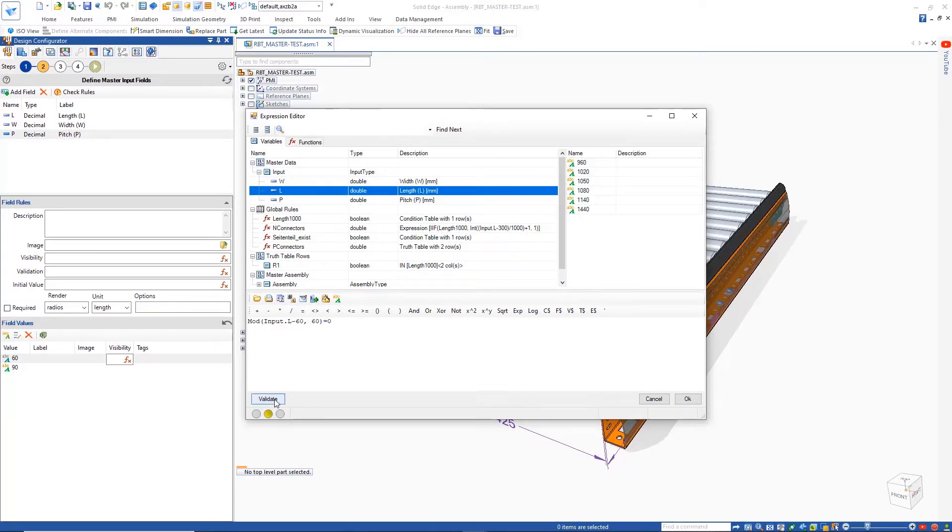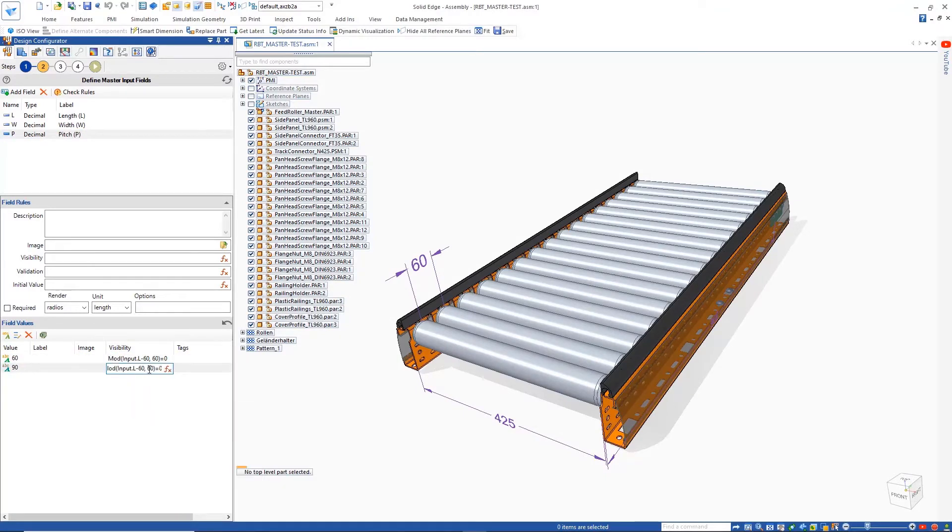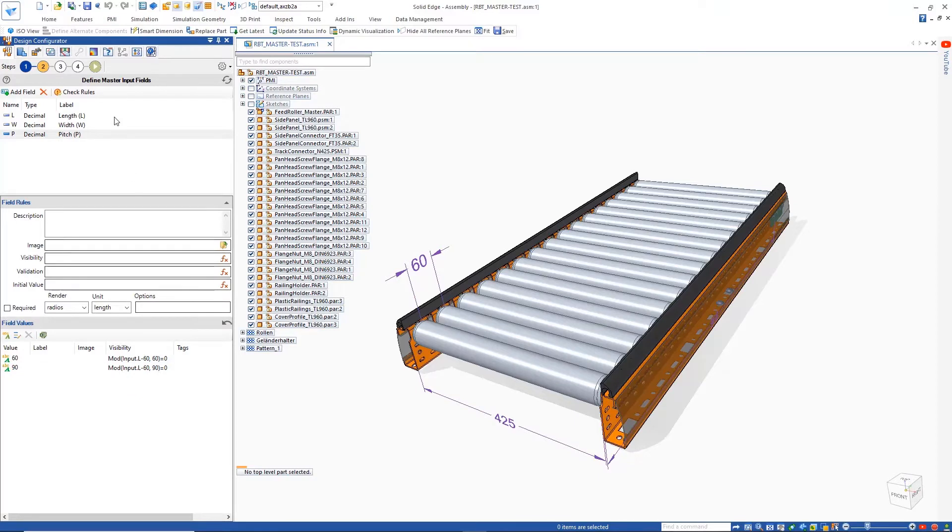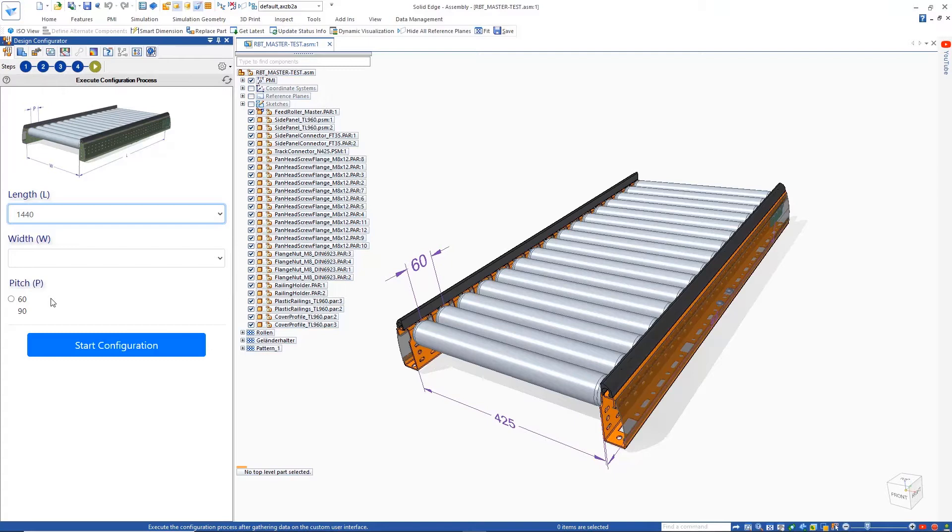As we do this, the function can quickly be validated with the built-in validation tool. Functions can also be copied and pasted to reuse them. Skipping to the last configuration step, we can see the configuration form is defined with the necessary picture, and the correct pitch options appear based on the length chosen.